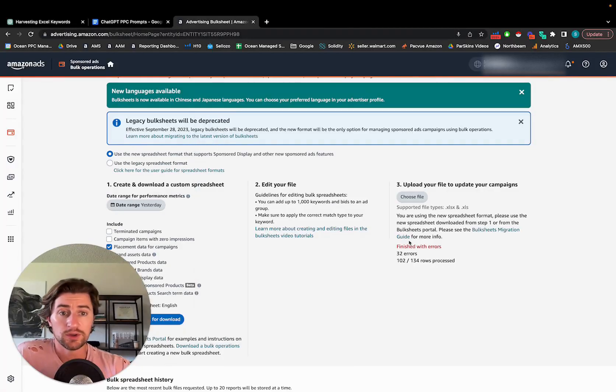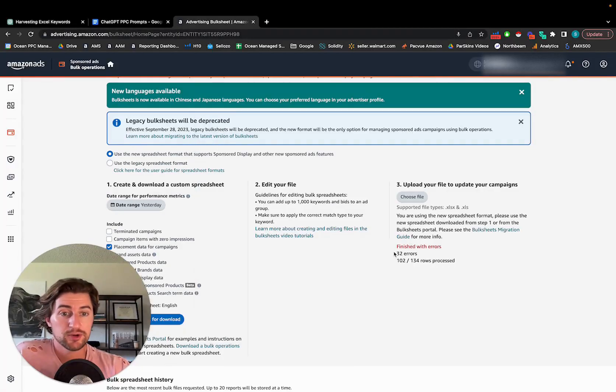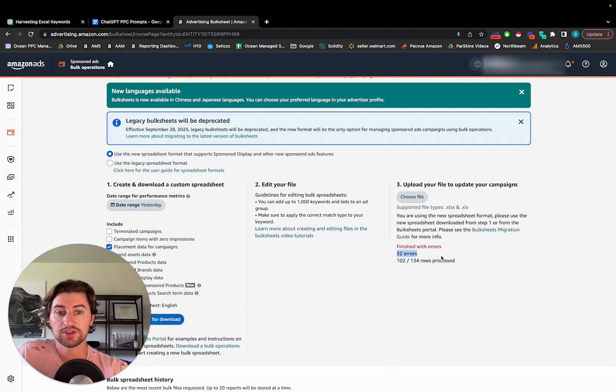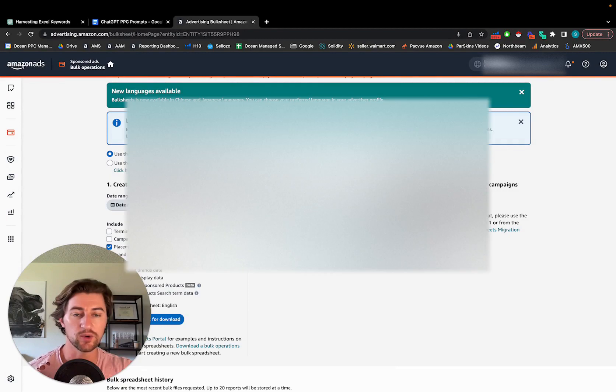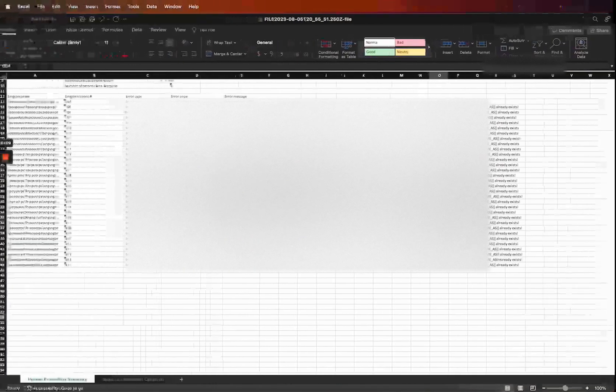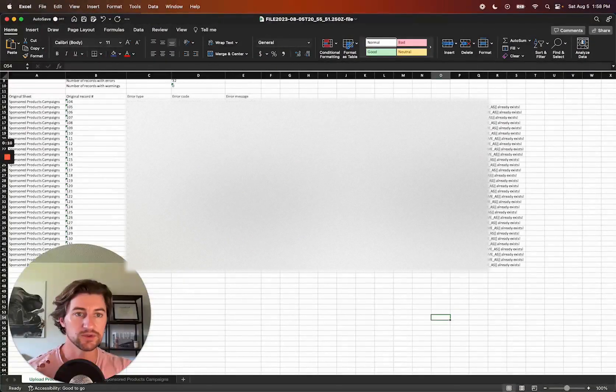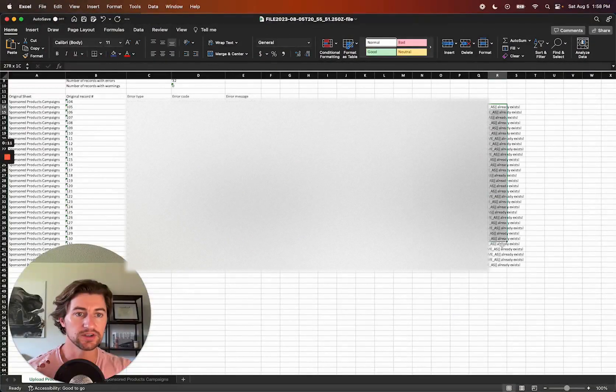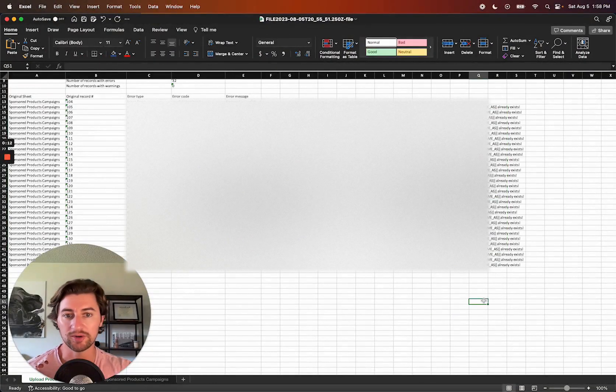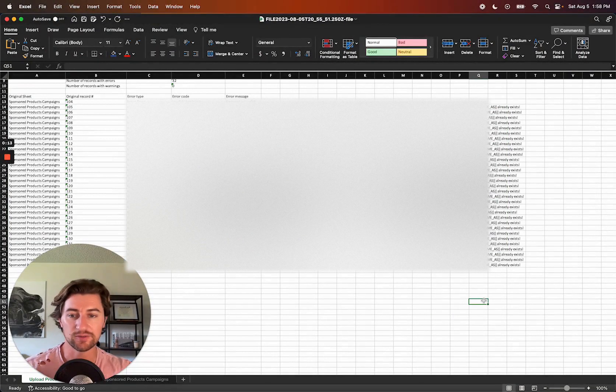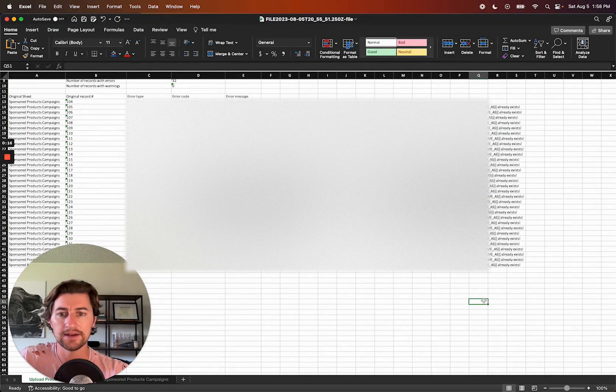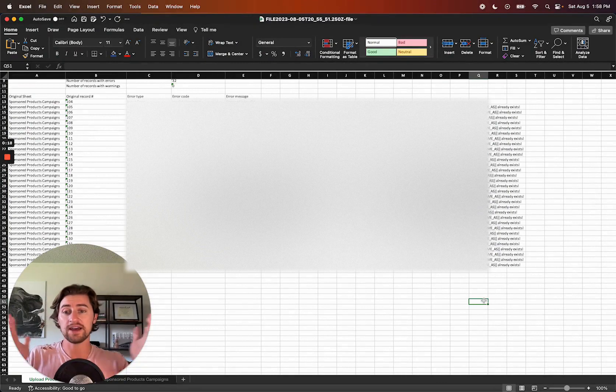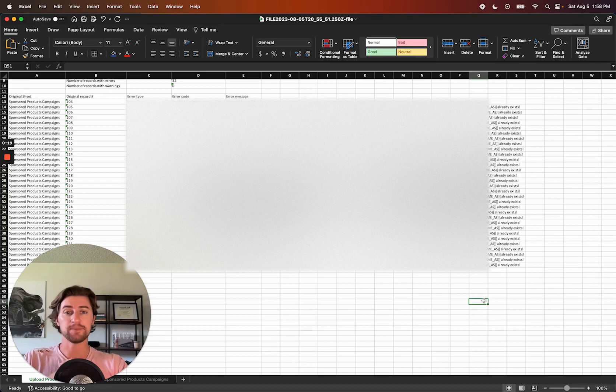So it looks like the file went through okay. A hundred of those keywords were harvested. There were 32 errors. I just downloaded that sheet just to take a quick look at it, and it looks like most of those errors were the keyword already existed or the product target already existed, which is fine. We don't need to add it again. So otherwise, yeah, the final step is, I always like to